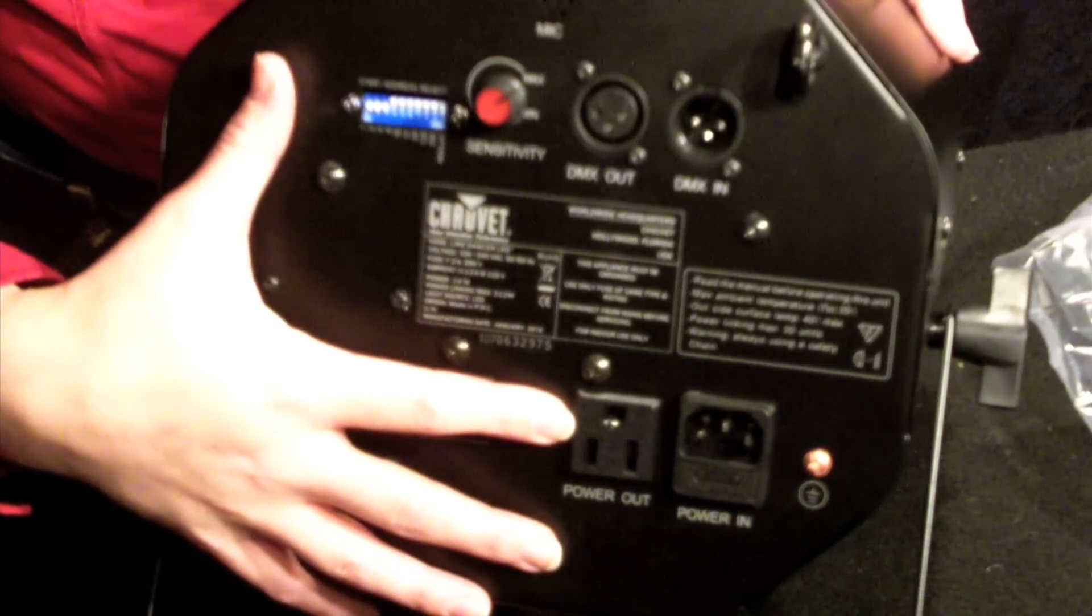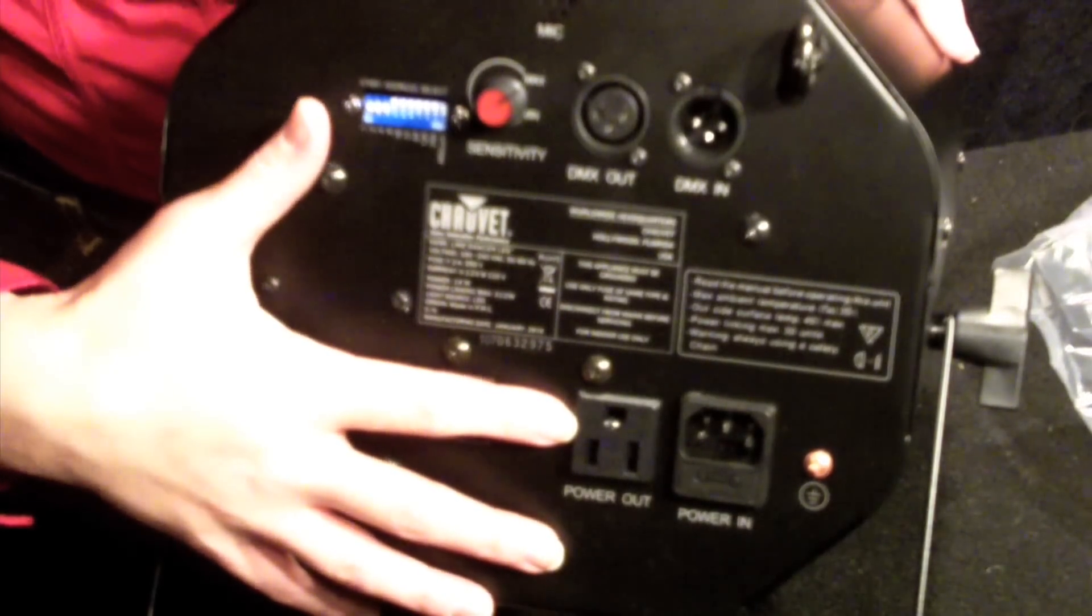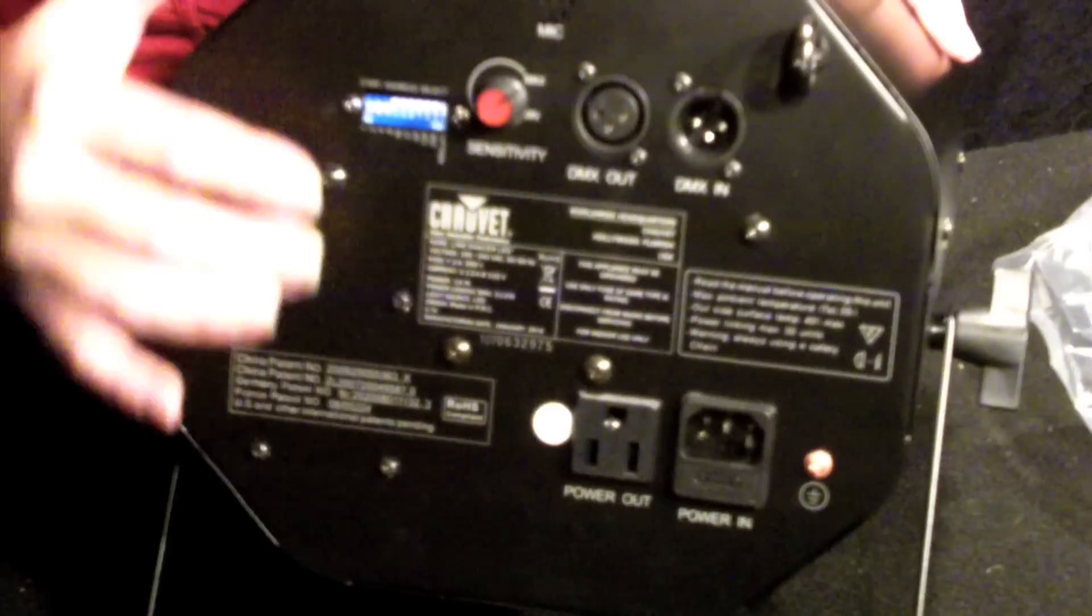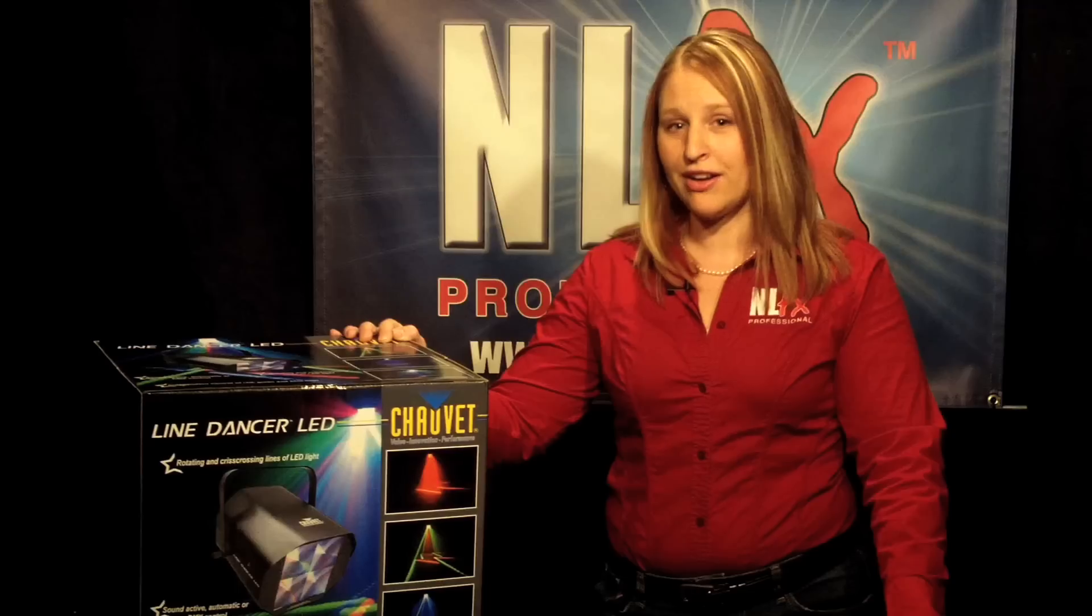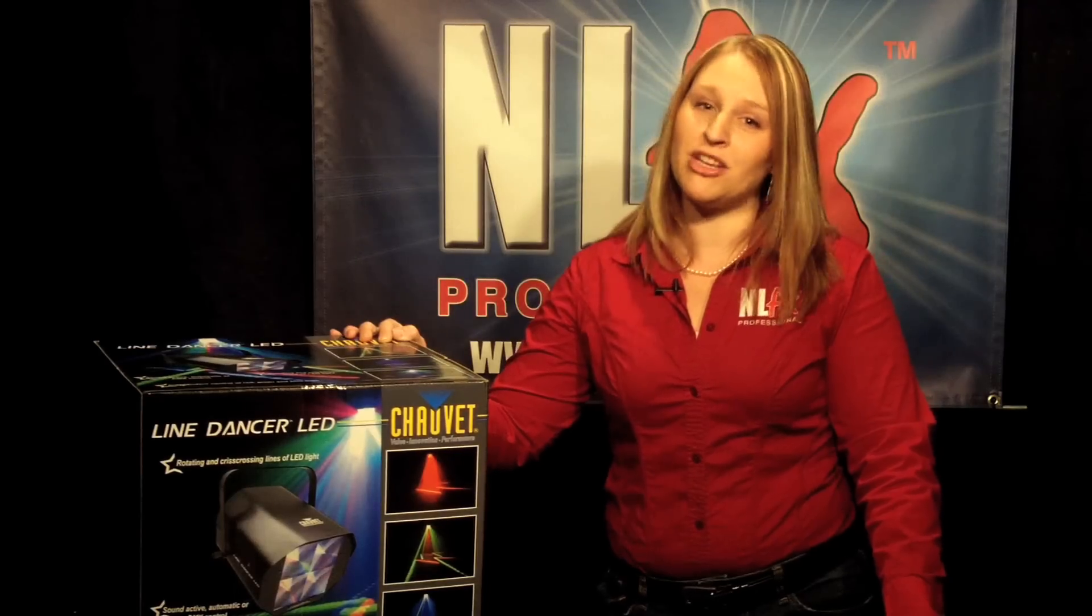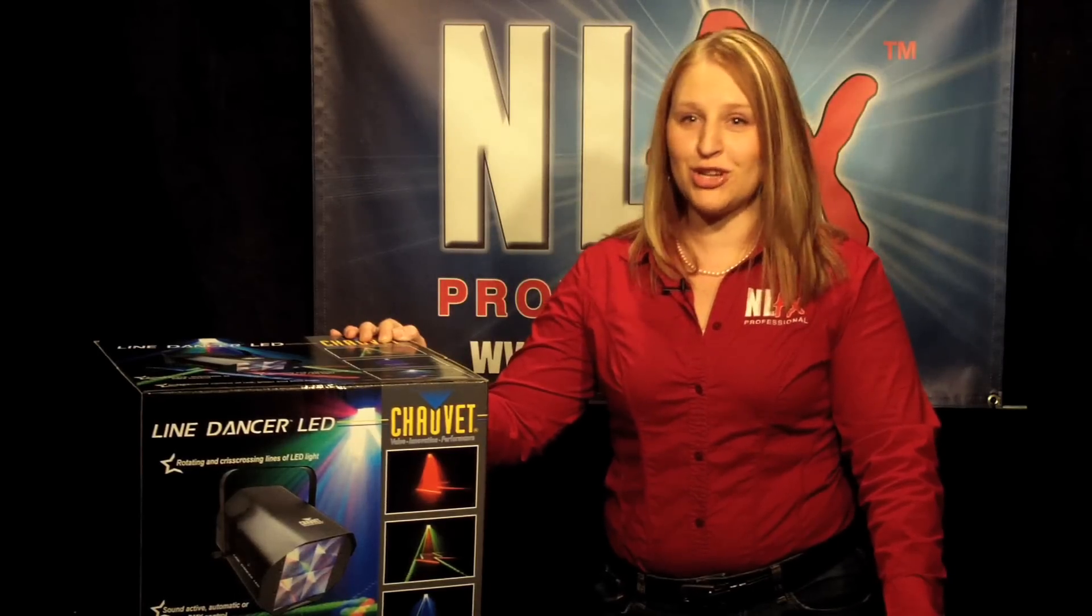Plus, you can link up to 30 of these units using the pass-through power and it's backed by Cheve's 2-year warranty.